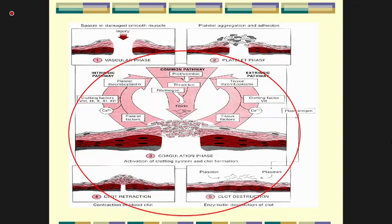Clot retraction then stabilizes the plug, involving contraction of the plug area. Then fibrinolysis occurs, in which the plug is dissolved when healing occurs, or to ensure the plug is confined to the injured area and does not cause thrombosis.